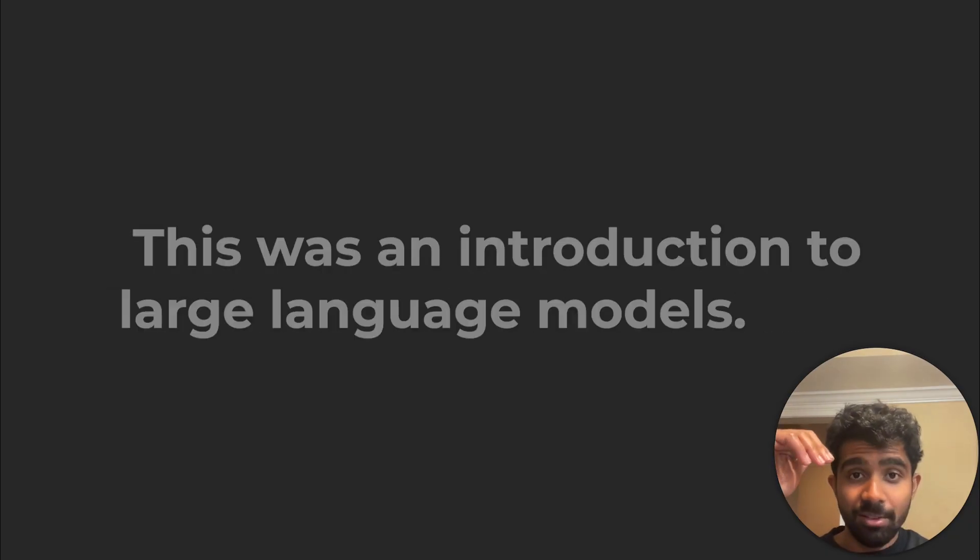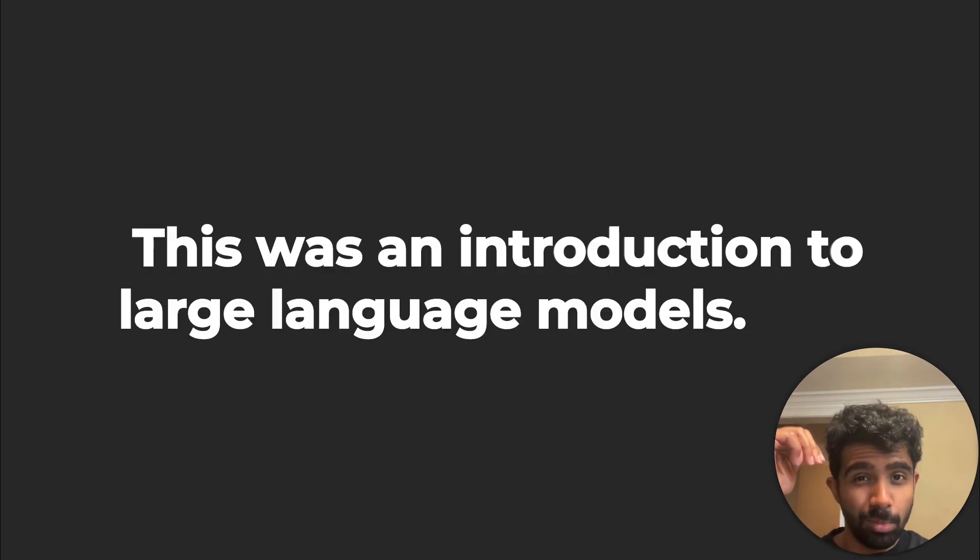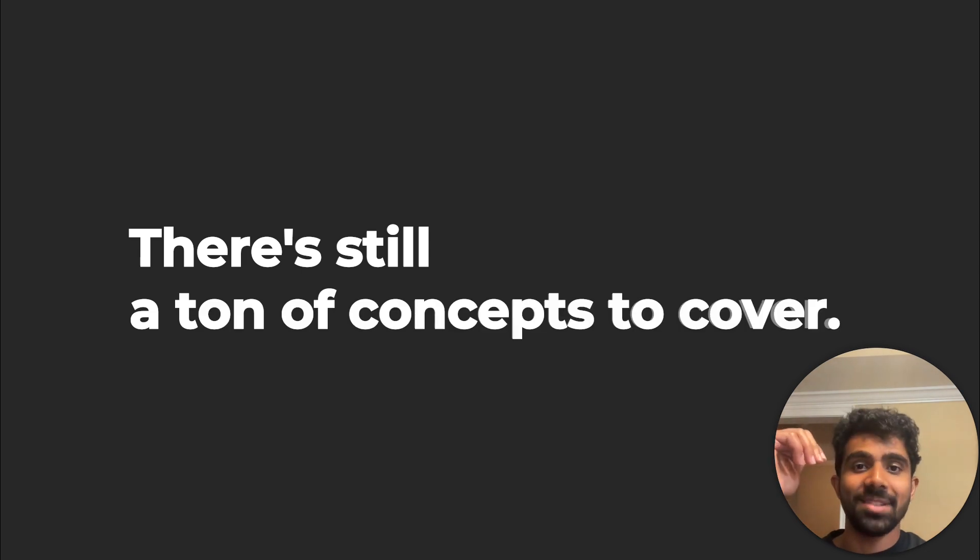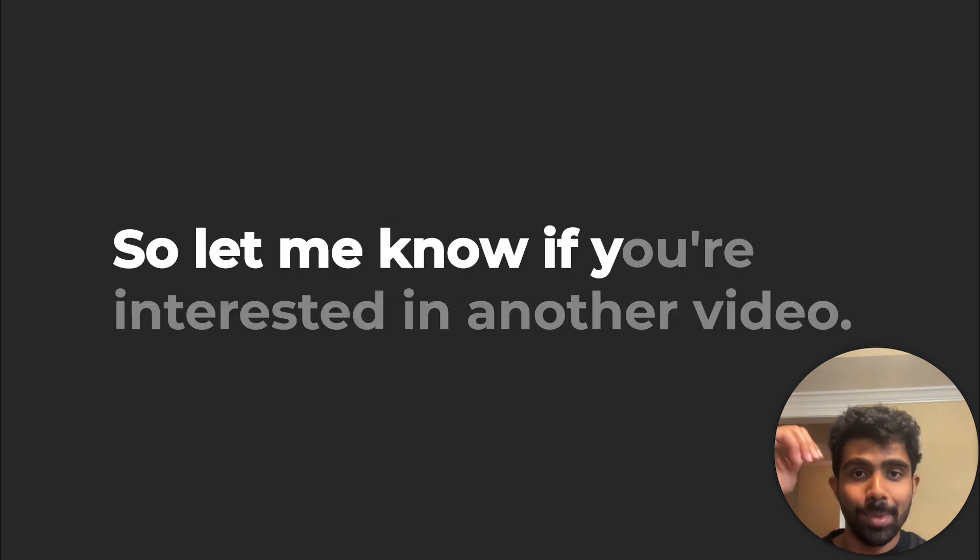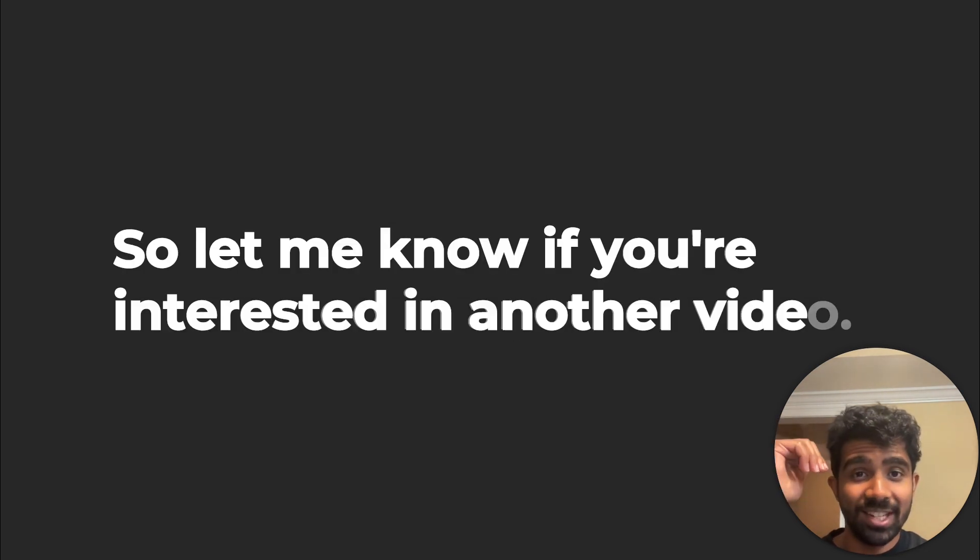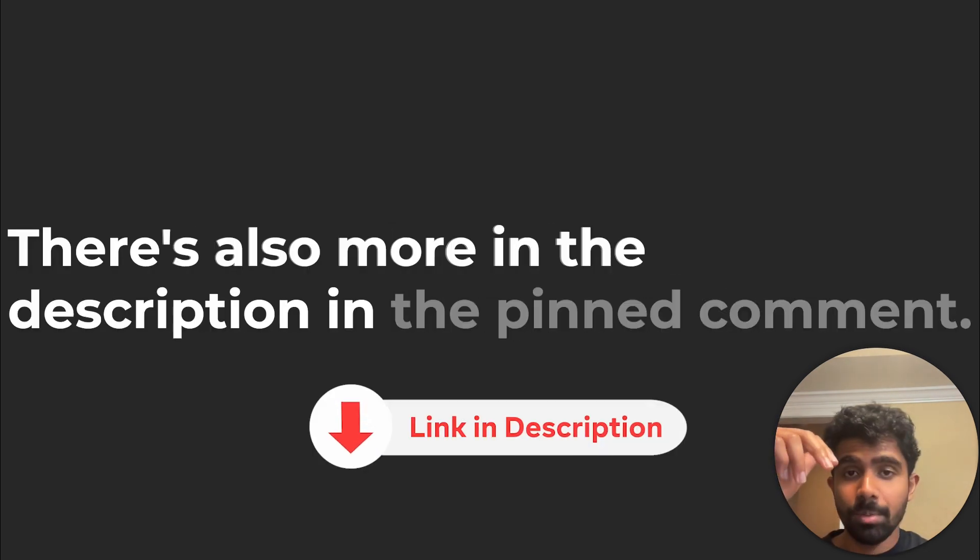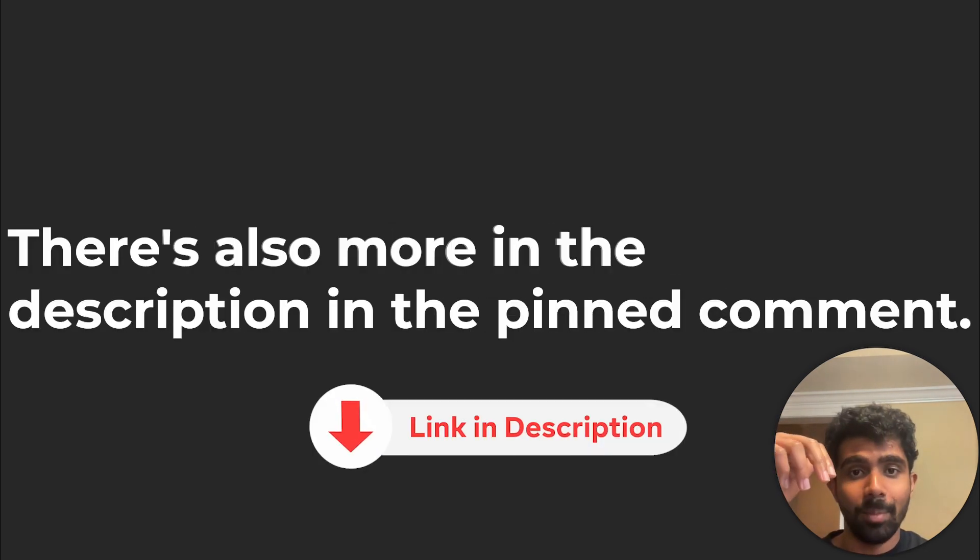All right, that's about it for this video. This was an introduction to large language models. There's still a ton of concepts to cover, so let me know if you're interested in another video. There's also more in the description in the pinned comment, so I'll see you soon.